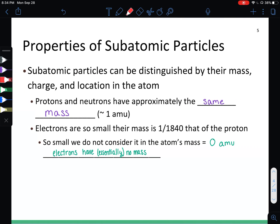First, we need to know the mass of the subatomic particles. Protons and neutrons have approximately the same mass of one AMU, or one atomic mass unit. Electrons are so tiny compared to a proton that we consider them to have zero AMUs — they are essentially weightless, or have no mass.